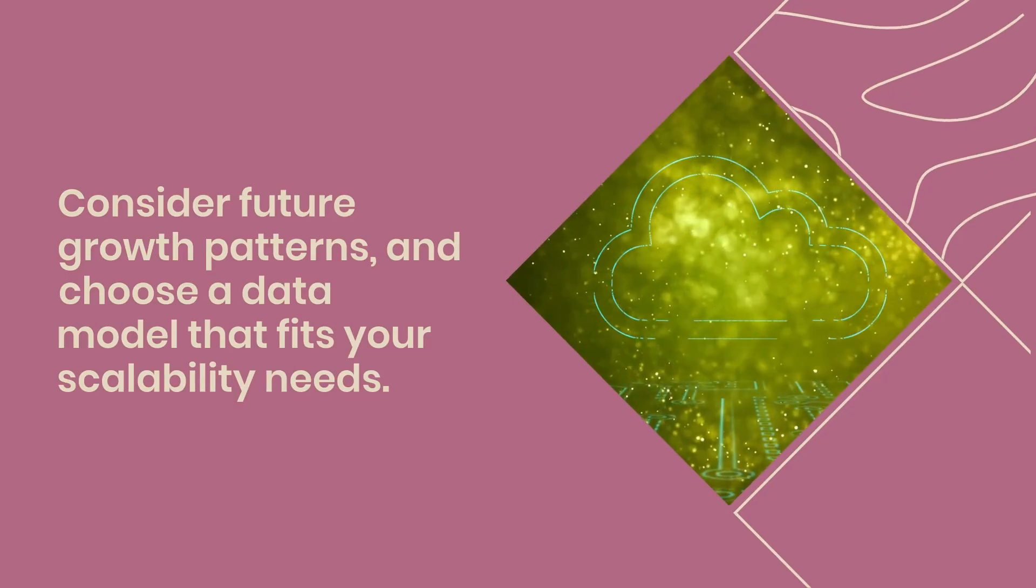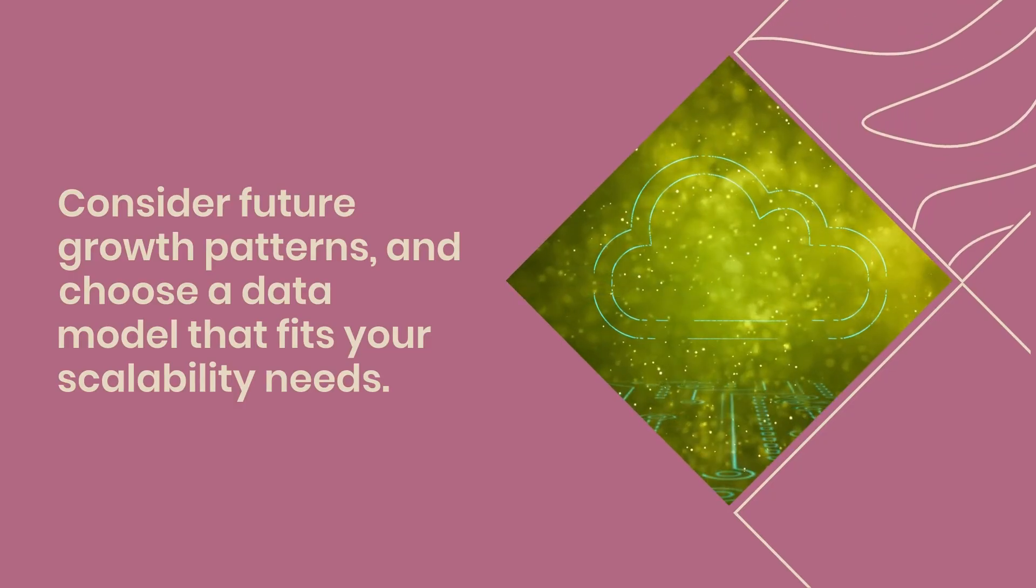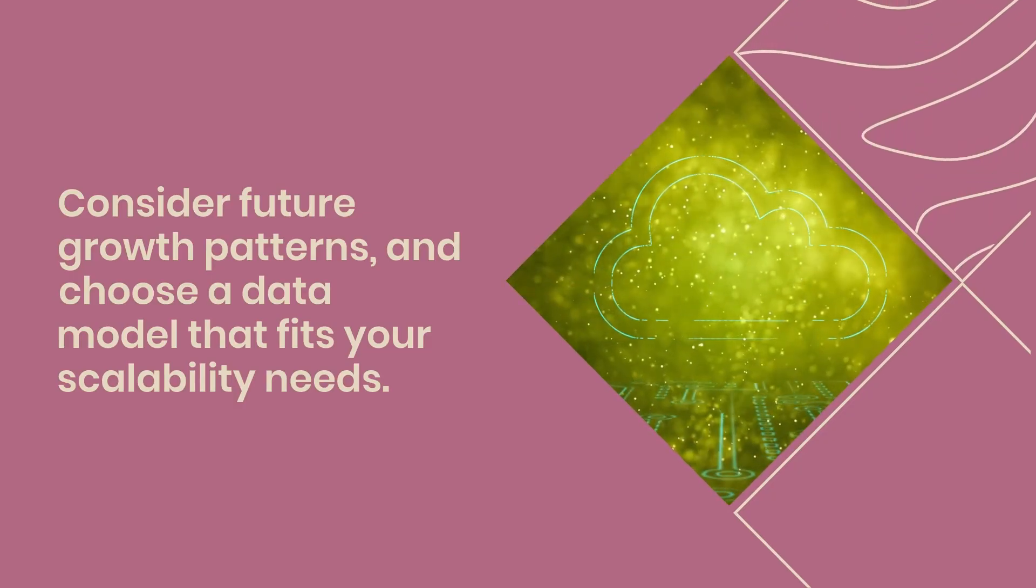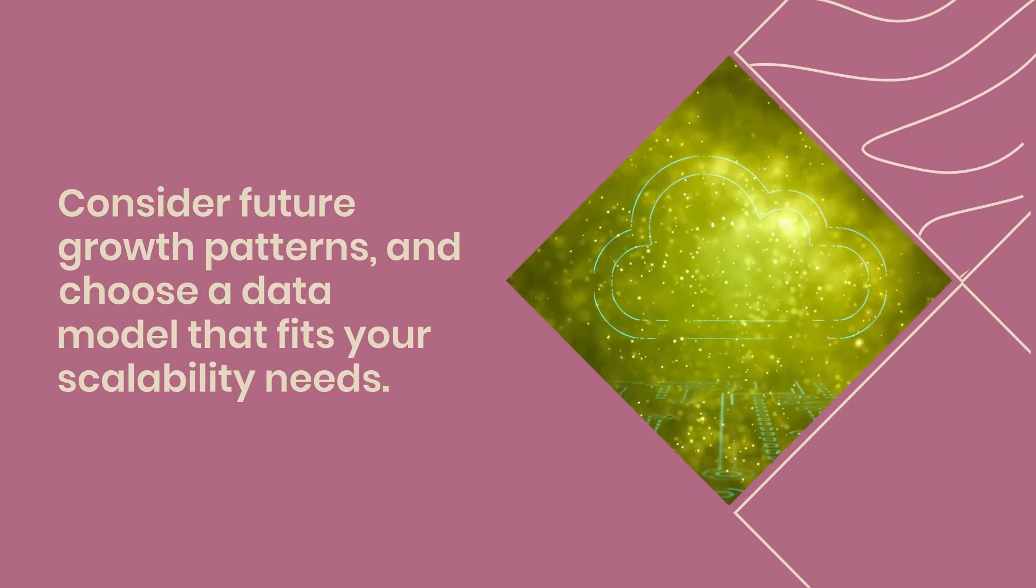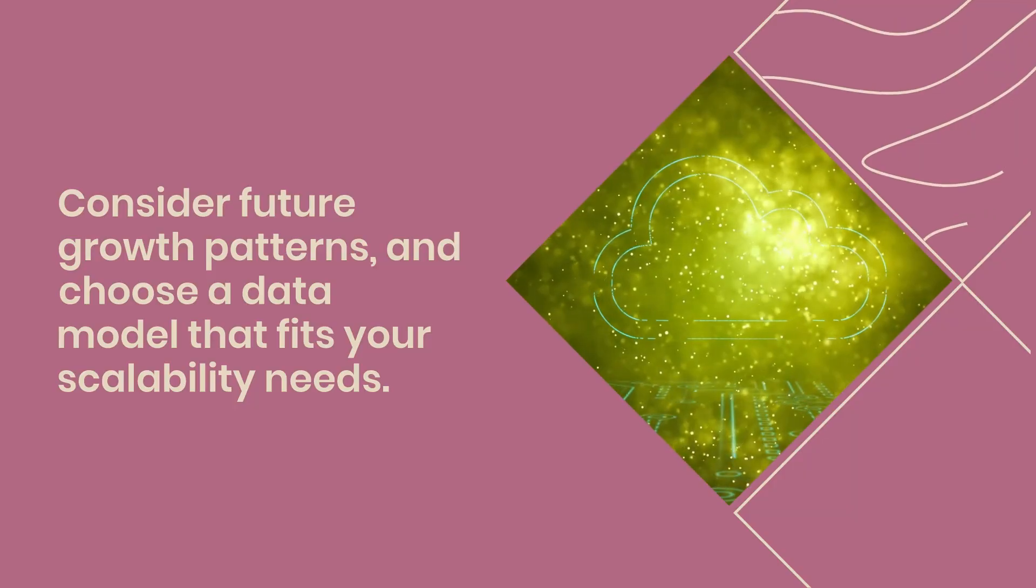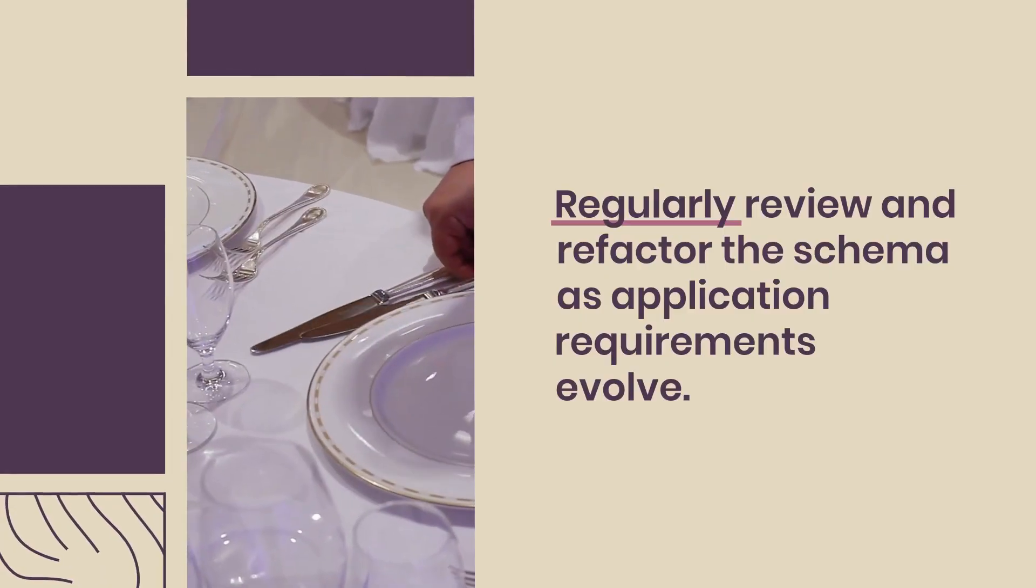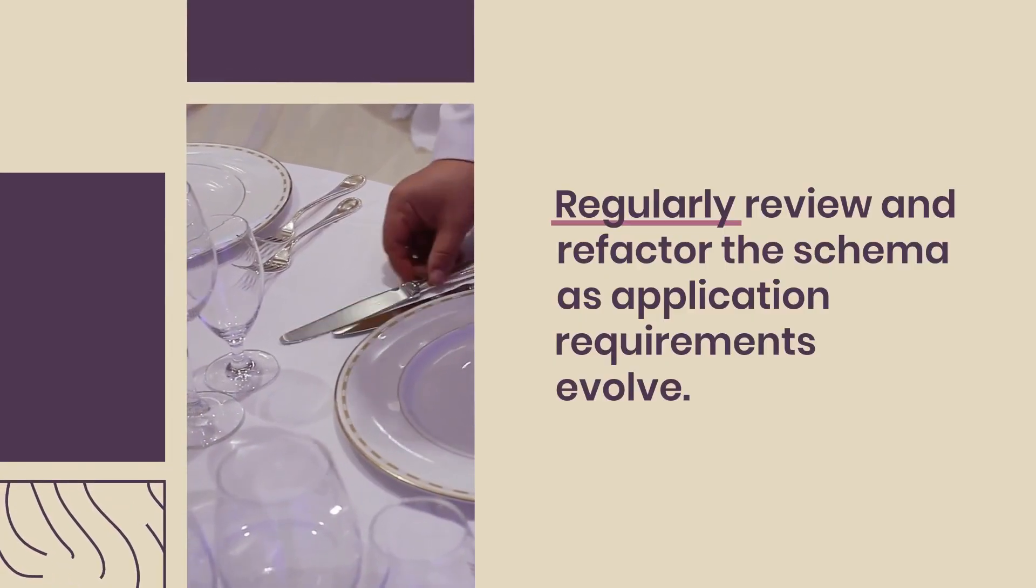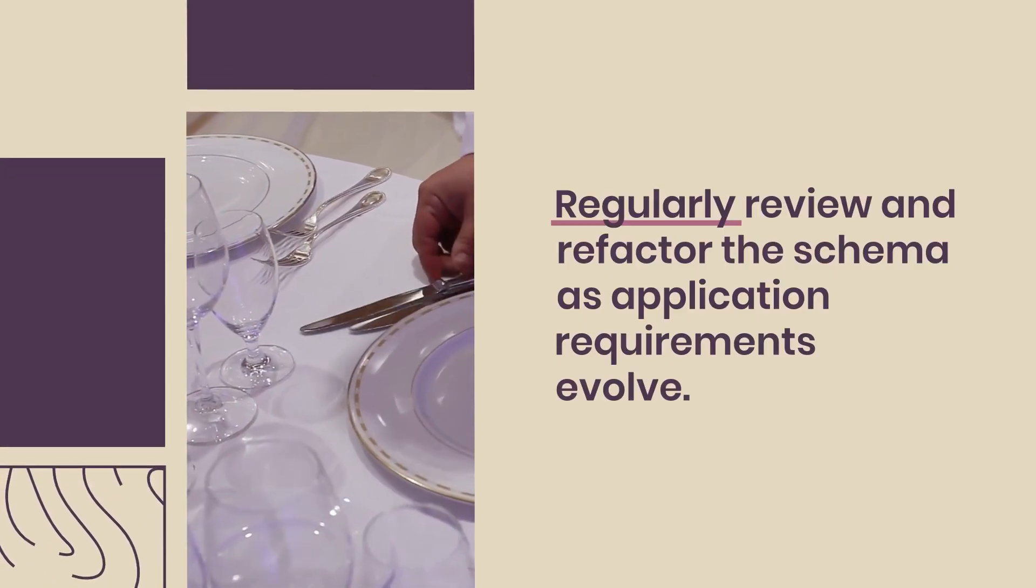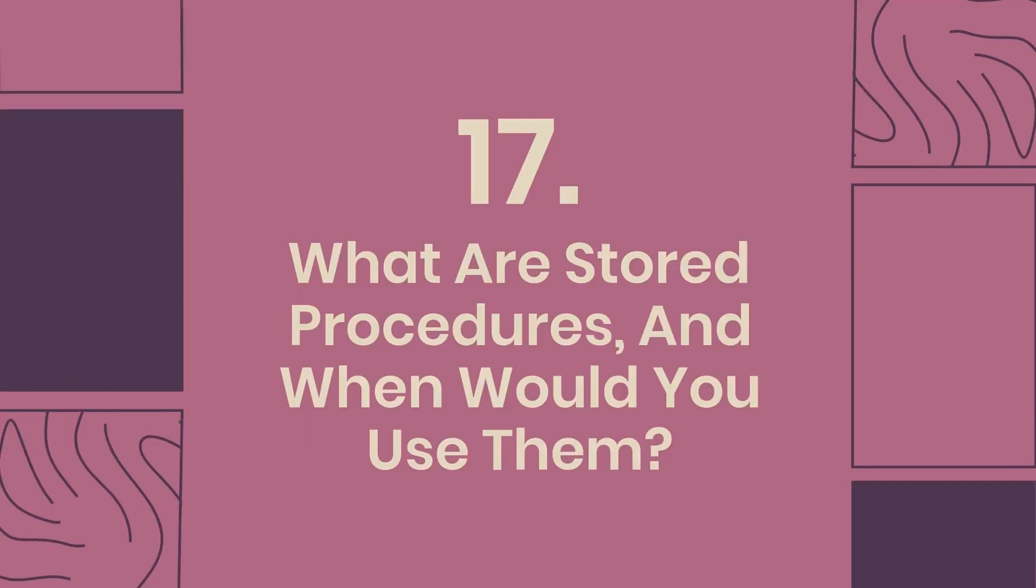Consider future growth patterns and choose a data model, relational or NoSQL, that fits your scalability needs. Regularly review and refactor the schema as application requirements evolve.